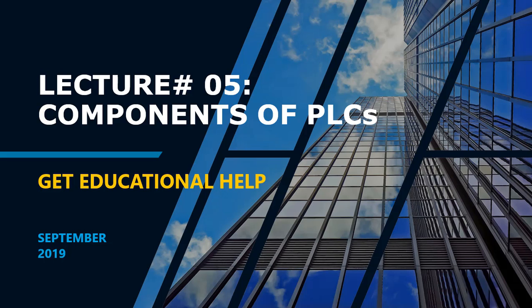Hello everyone, I hope you are all doing well. This is the 5th lecture of PLC series and we will continue with the components of PLC.